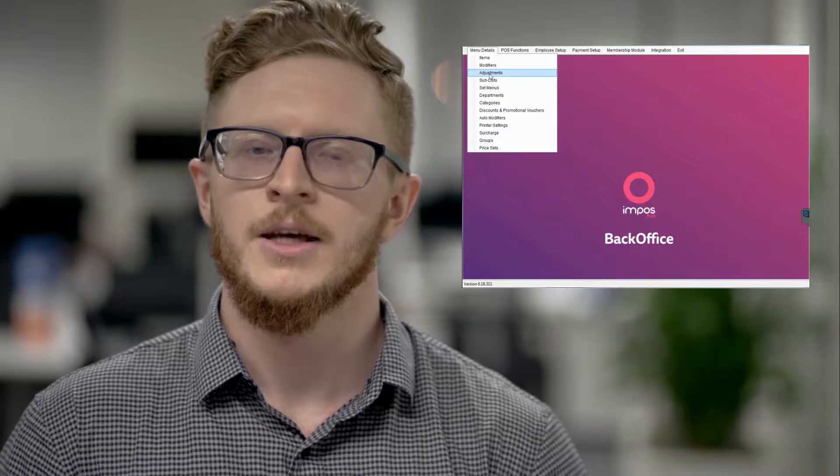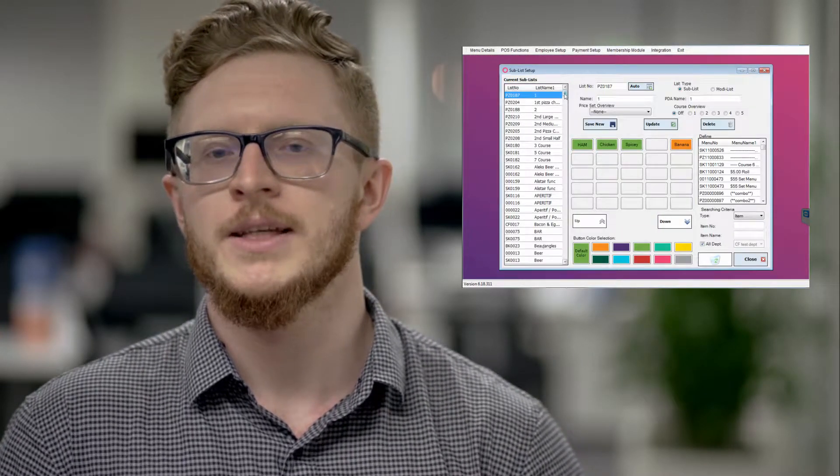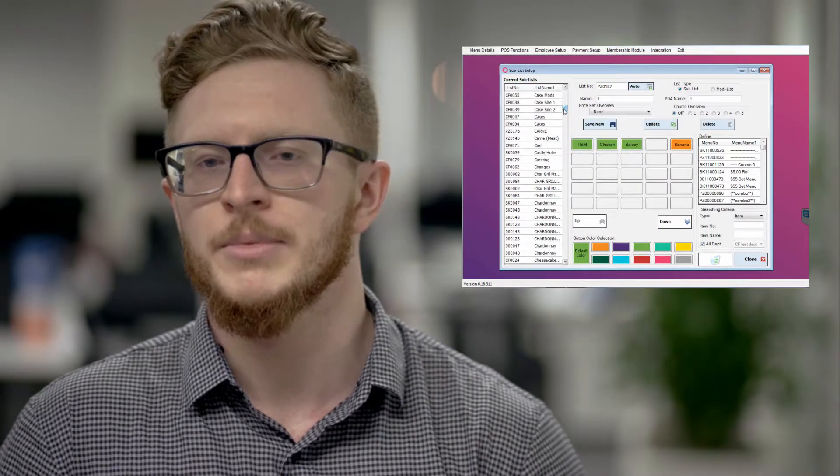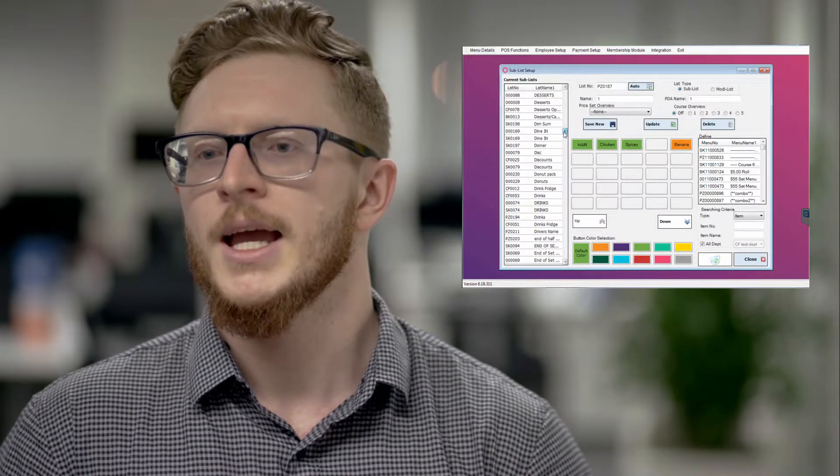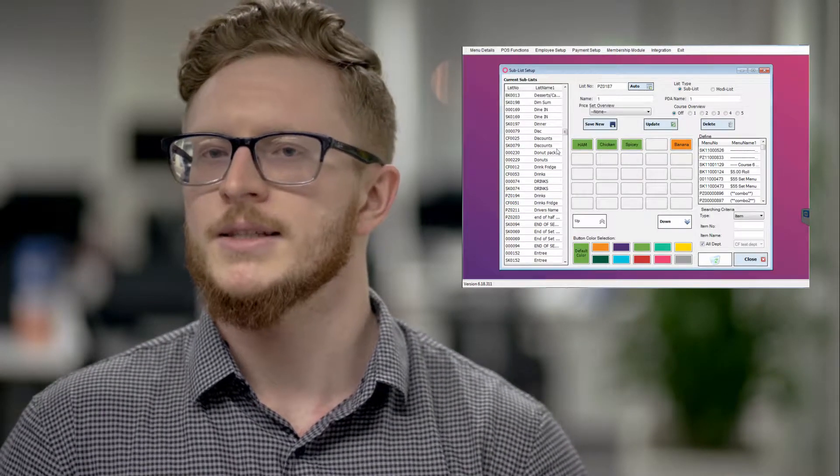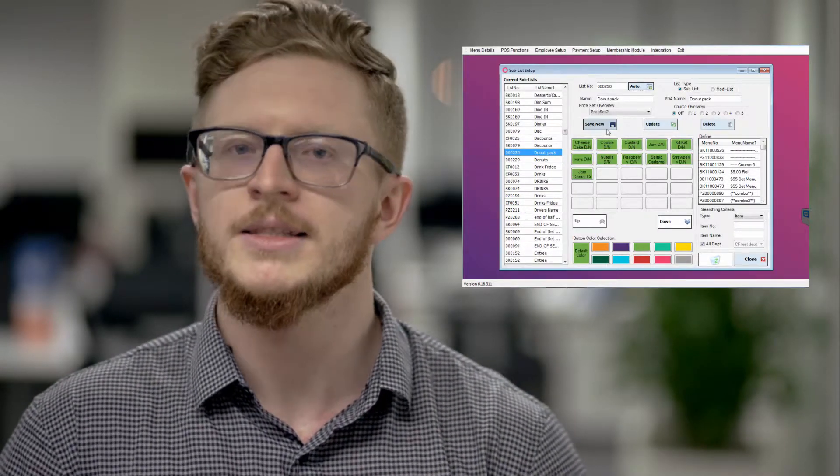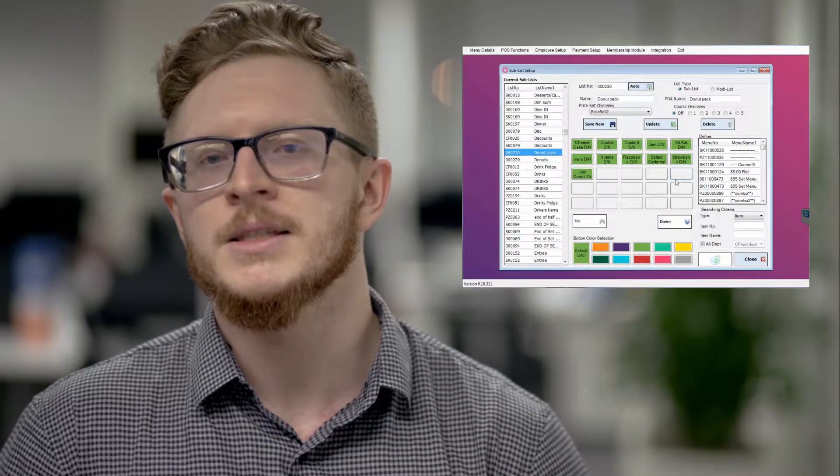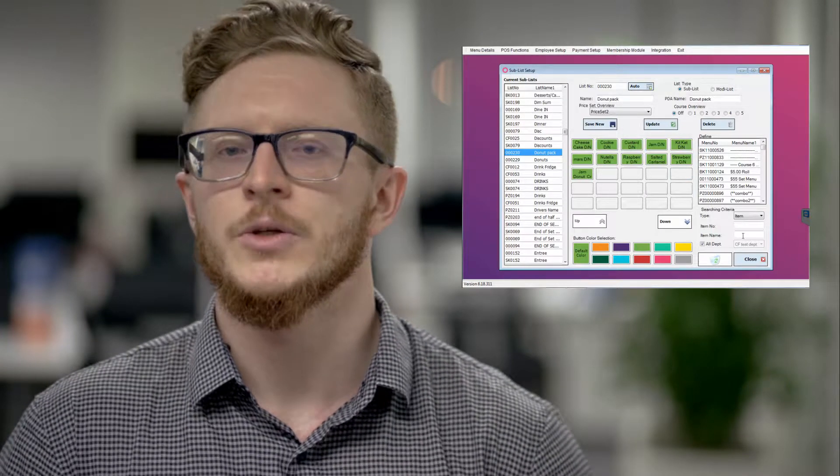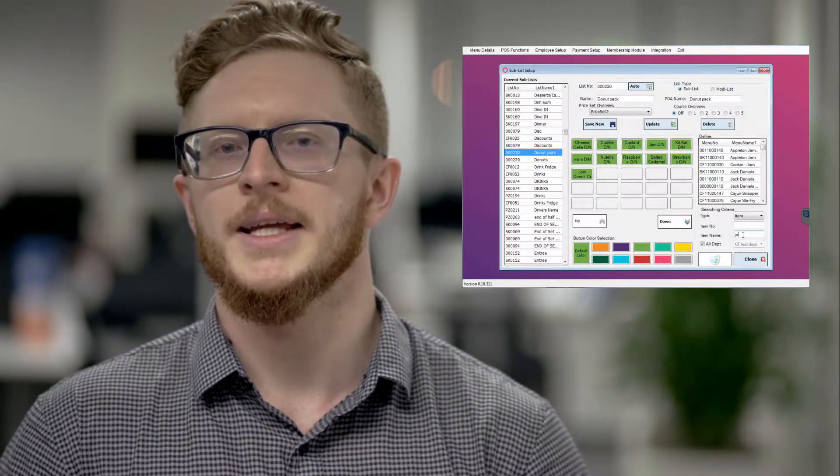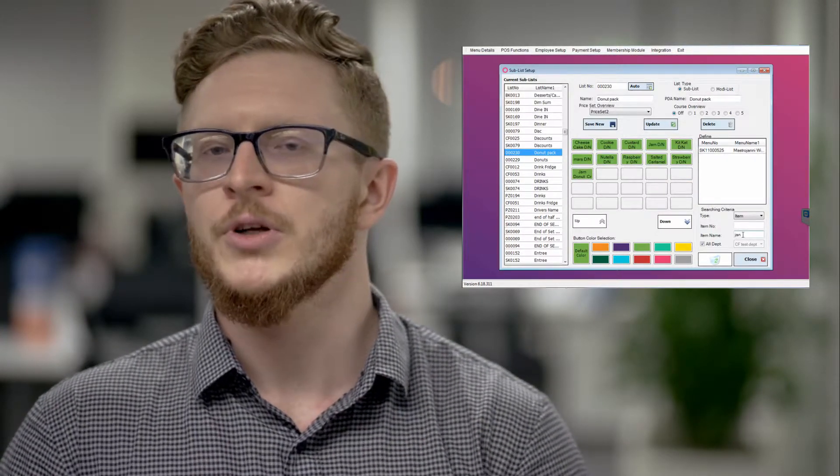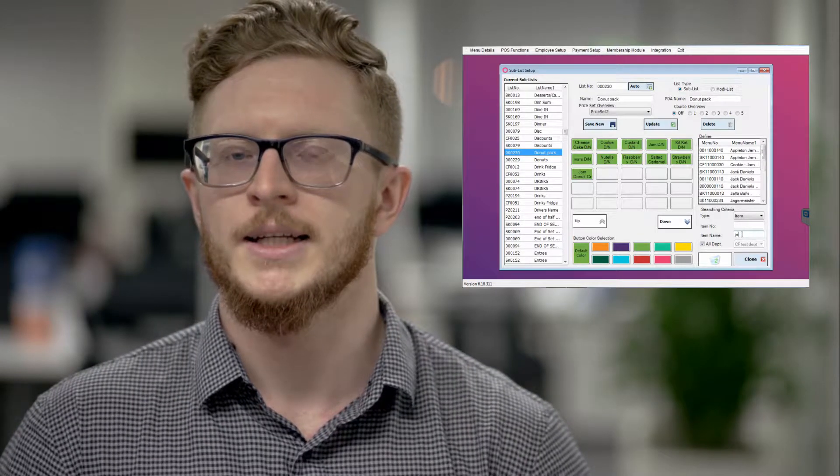again. Go into your sub list. From there you'll actually see there is a sub list called set menu—it might be broken down into set menu entree, set menu main, set menu dessert. Target the specific sub list that you're looking to manipulate or add your item into, search for your item, and simply drag it in.